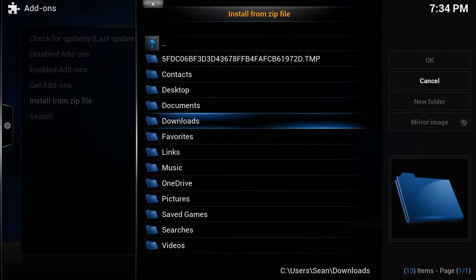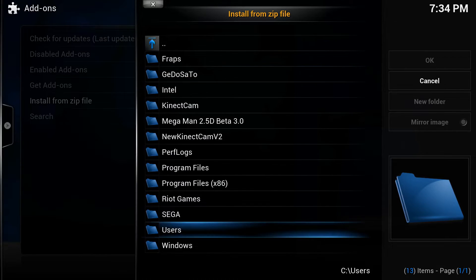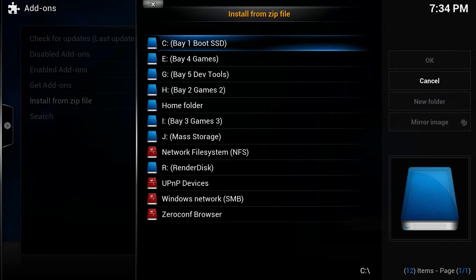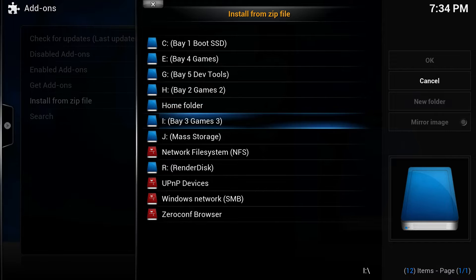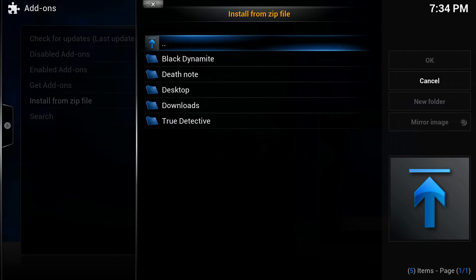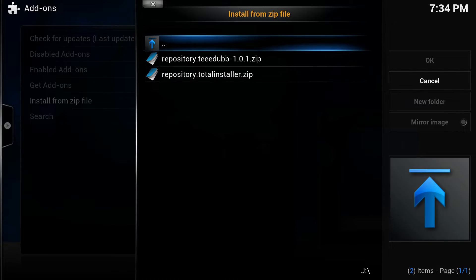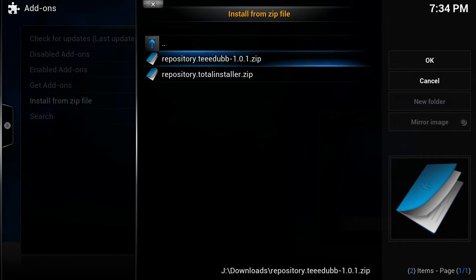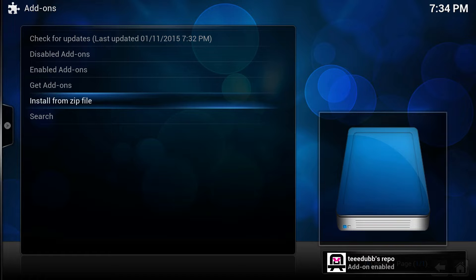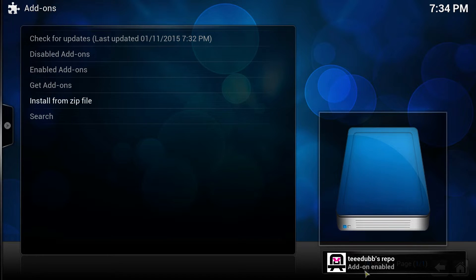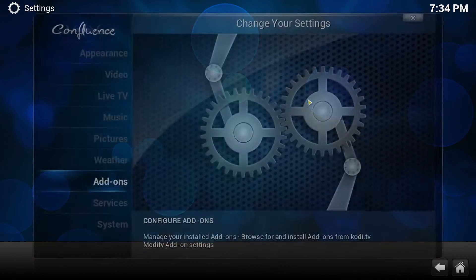We're going to go ahead and do that. It's on this other drive. Go to Downloads and T-Dub, click that — boom! You see that on the lower right down here. It says it's enabled.